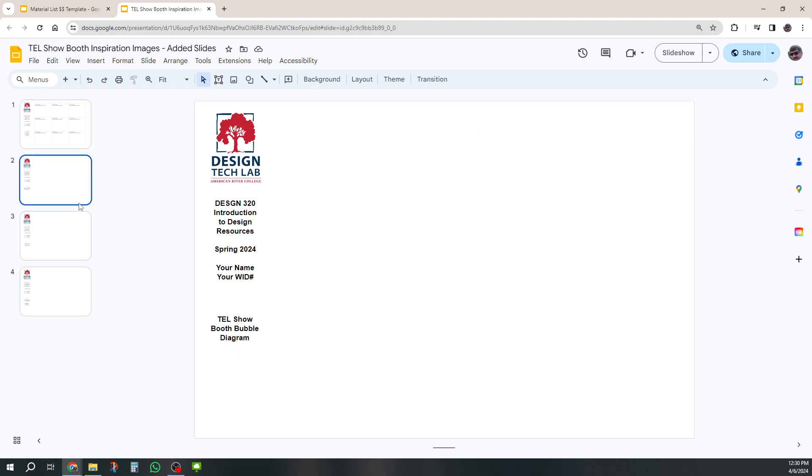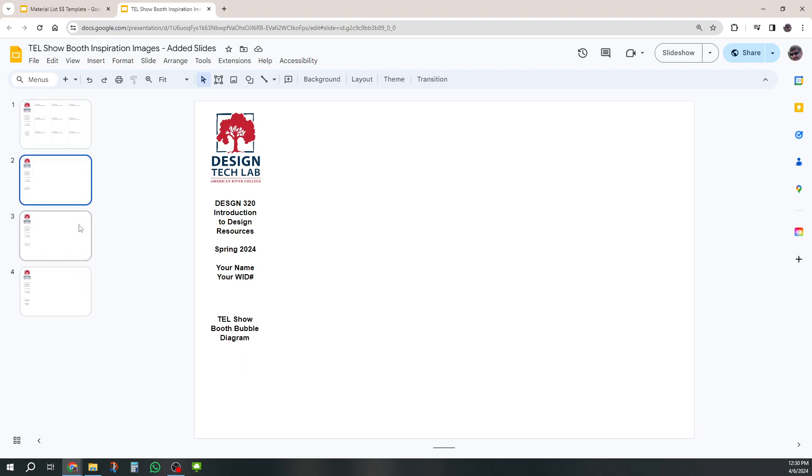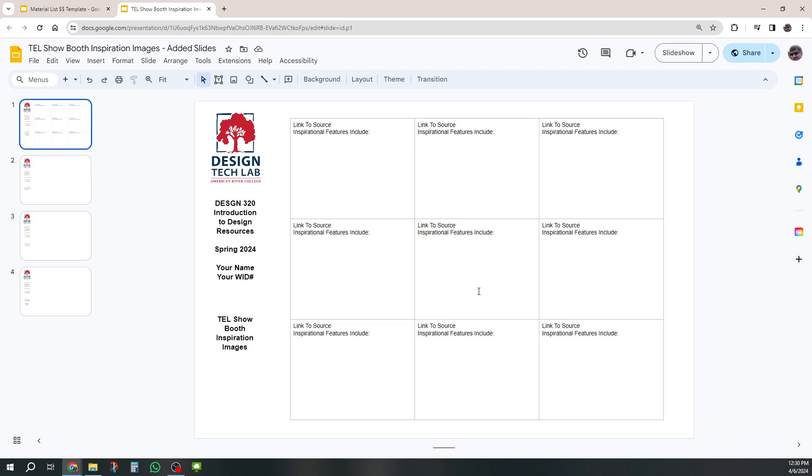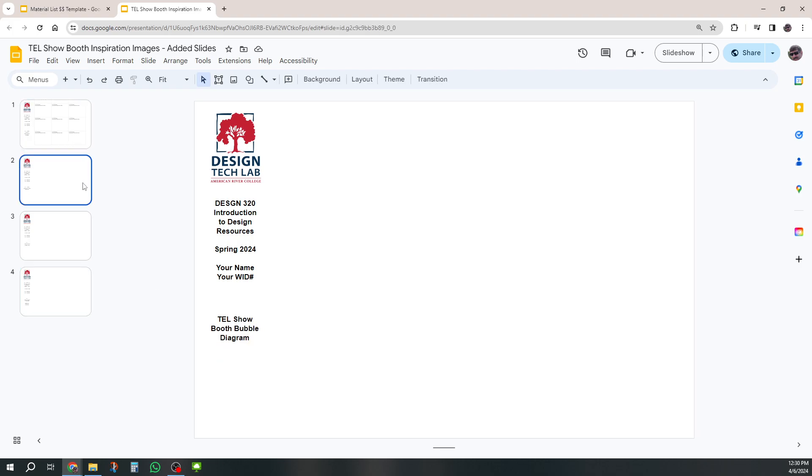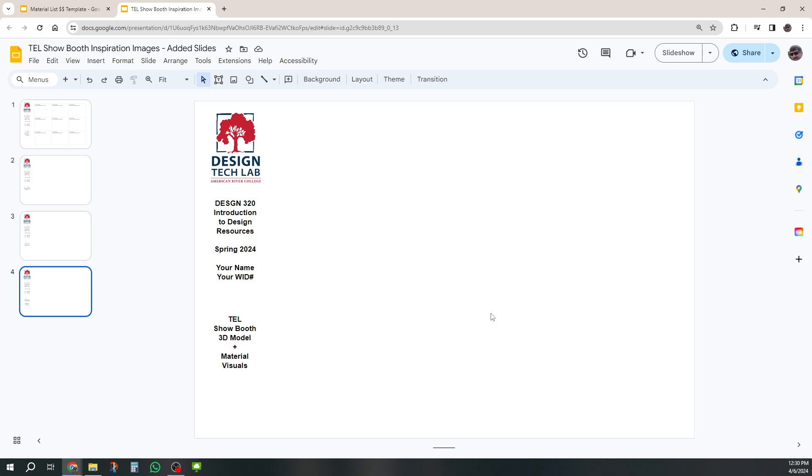So here's my version. Mine doesn't have any work on it like yours does. Yours is full of great images of your inspirations, your bubble diagram, your space plan, and your 3D model. It really looks great. And now we're going to add some cost estimates to this.